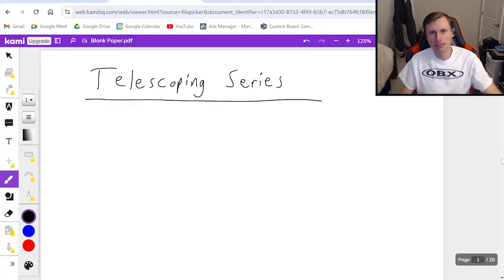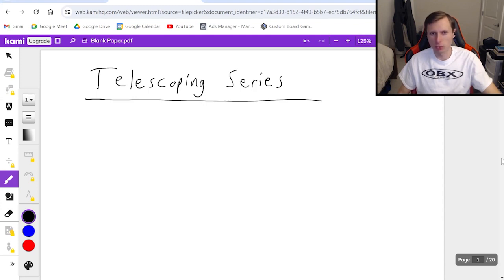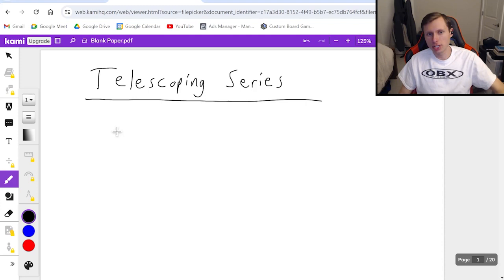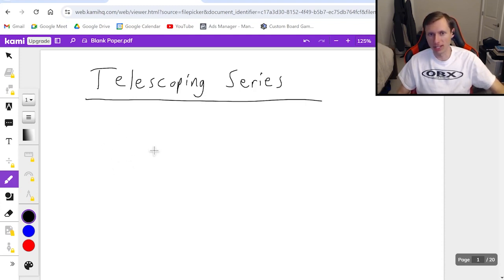Hello everyone, how's it going? My name is Dan the Tutor. In today's video we're going to be discussing telescoping series, which is one of the weirdest series from Calc 2, because it doesn't really follow the form of any of the other series tests. It's also interesting because it's one of the only series we can find the sum for.